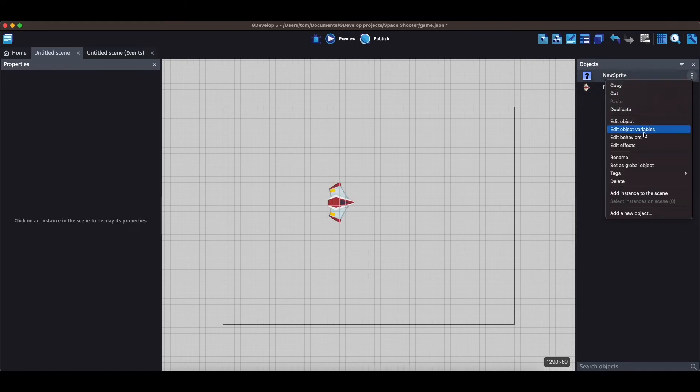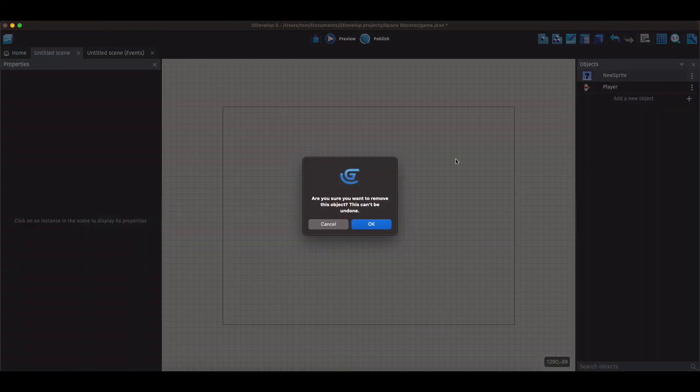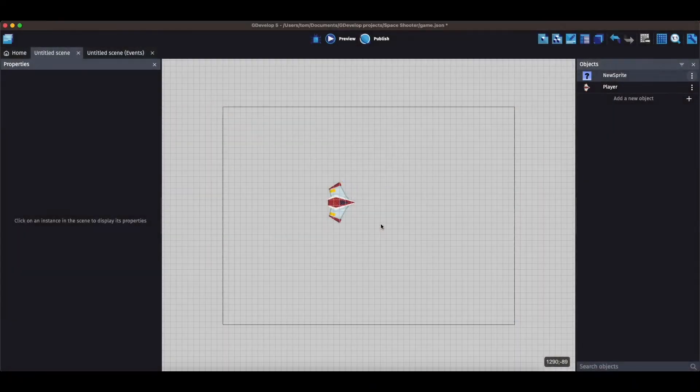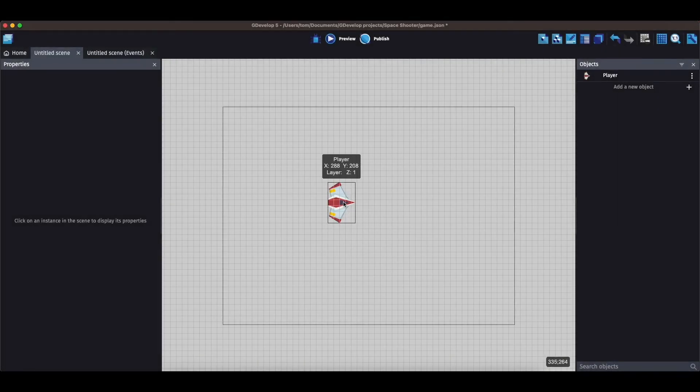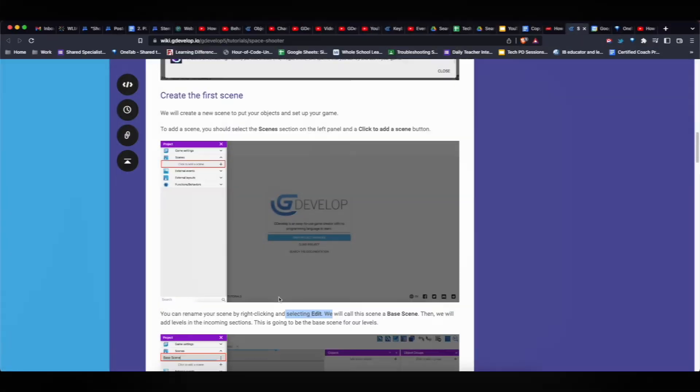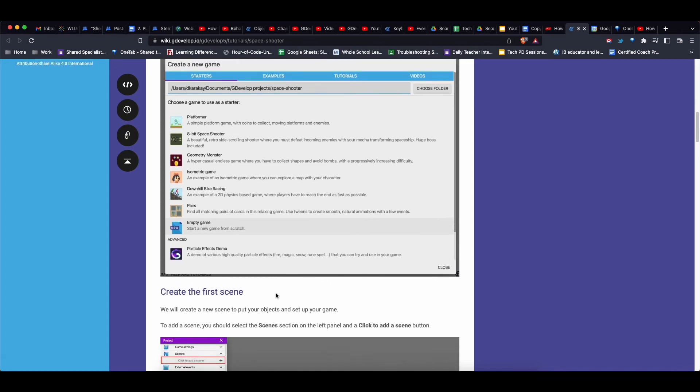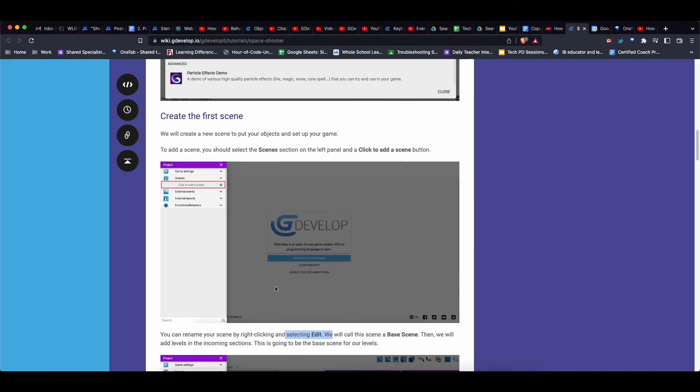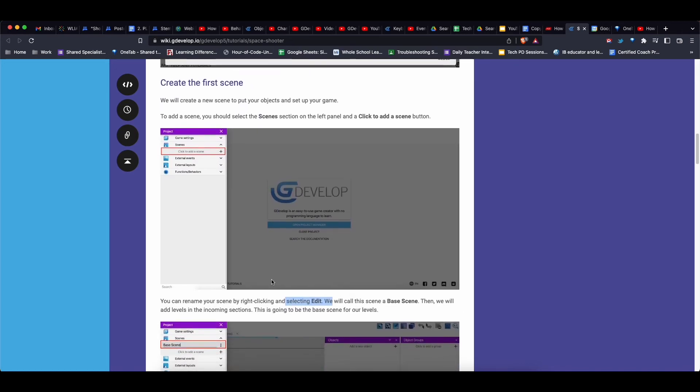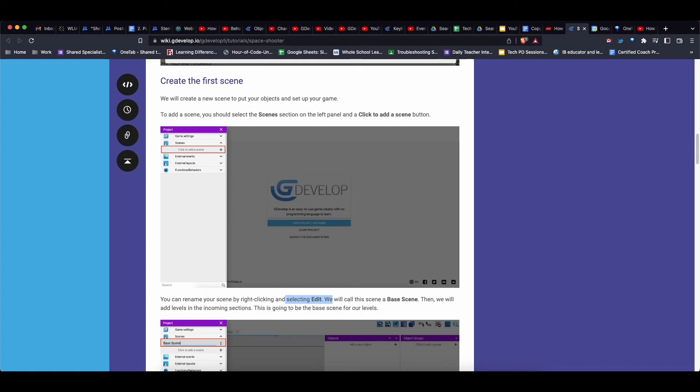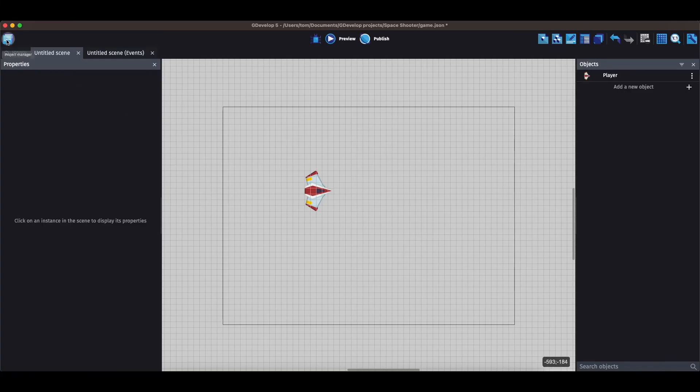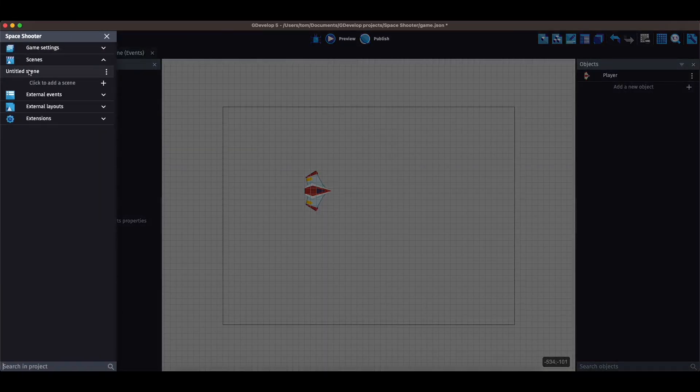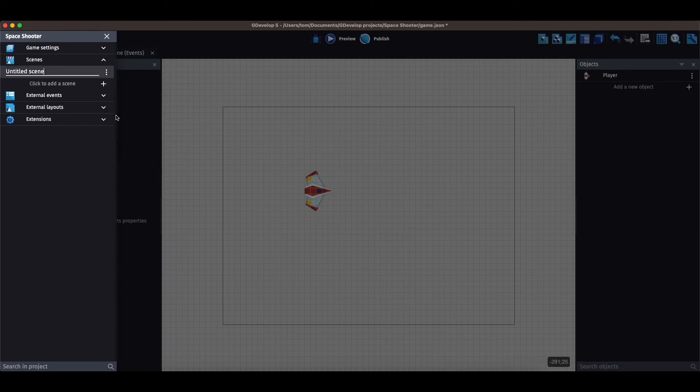Not sure what this is. I'll delete it. Alright, so in the tutorial it says create the first scene and it shows this. But in the new version you have to click up here in the project manager. And now I'm going to rename this scene, just background.